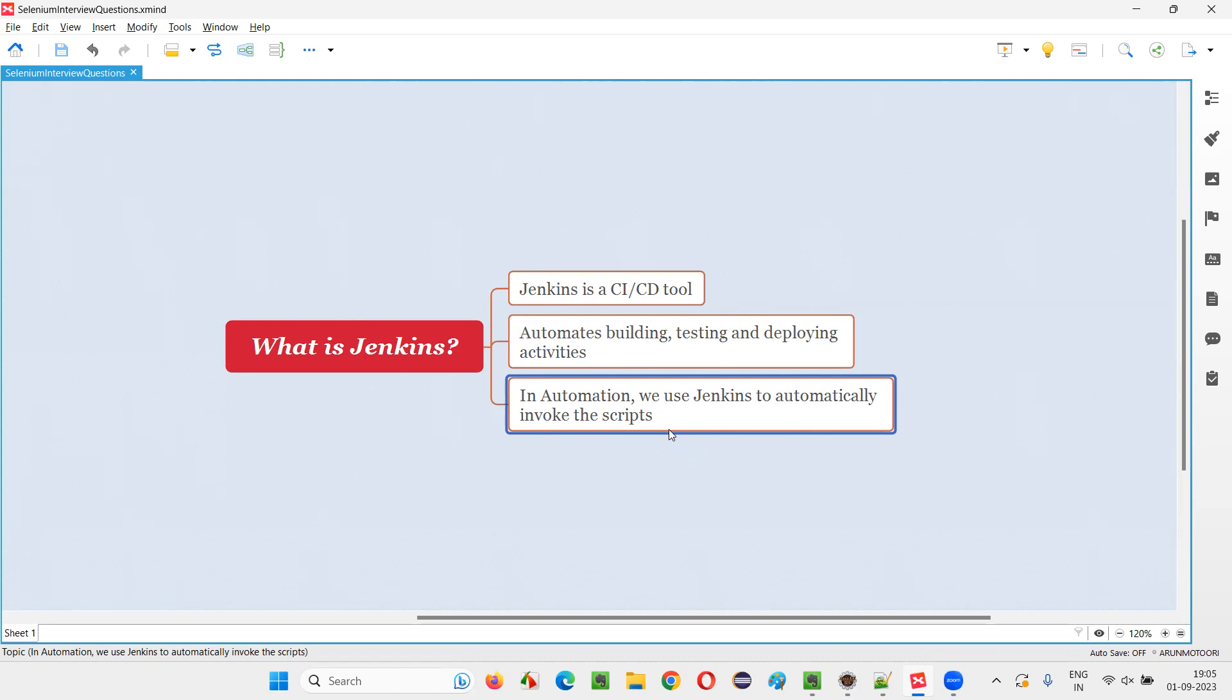So that's where Jenkins will come into the picture. While giving the instructions by creating a job in Jenkins, you will clearly mention that some kind of code you will mention in Jenkins specifying that every day at 4 PM, the scripts have to be automatically run. The invoking or the execution of the automation scripts to run is made automatic.